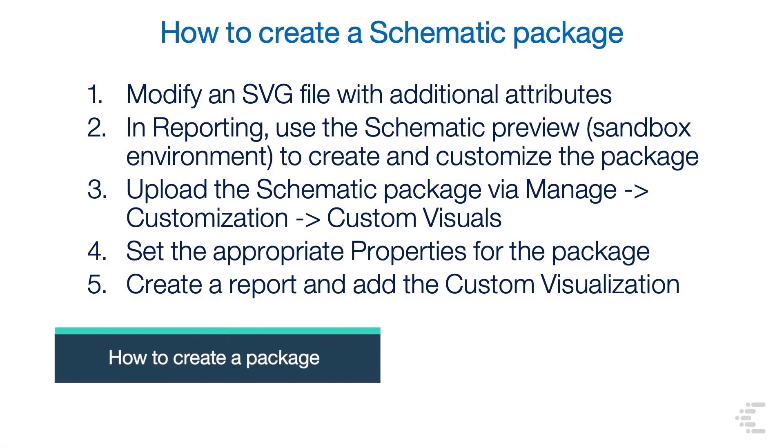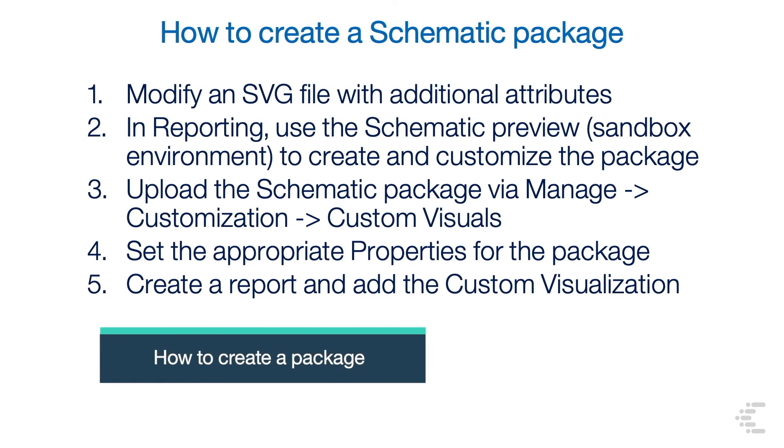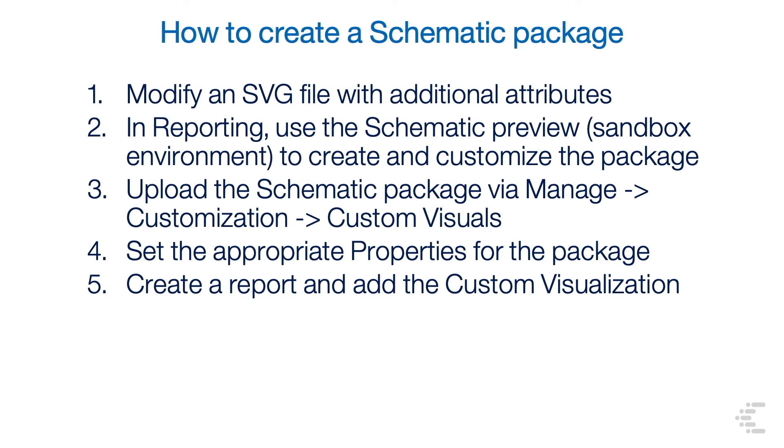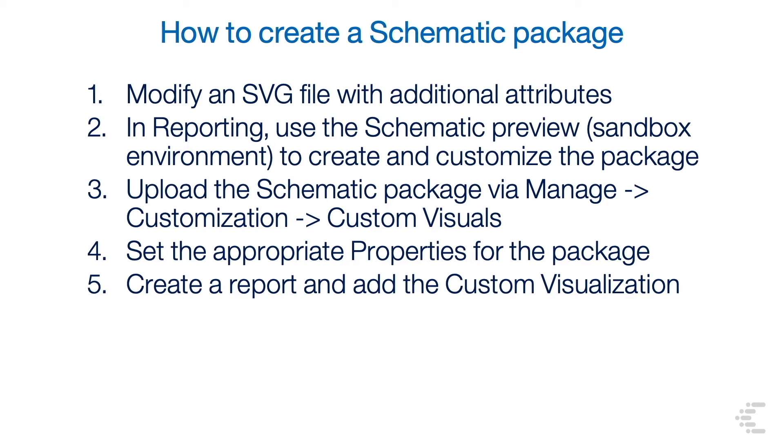How to create a schematic package. Step one is to modify an SVG file with additional attributes. In reporting, use the schematic preview in the sandbox environment to create and customize the package. Step three is to upload the schematic package via manage customization custom visuals. Set the appropriate properties for the package. And the final step is to create a report and add the custom visualization.